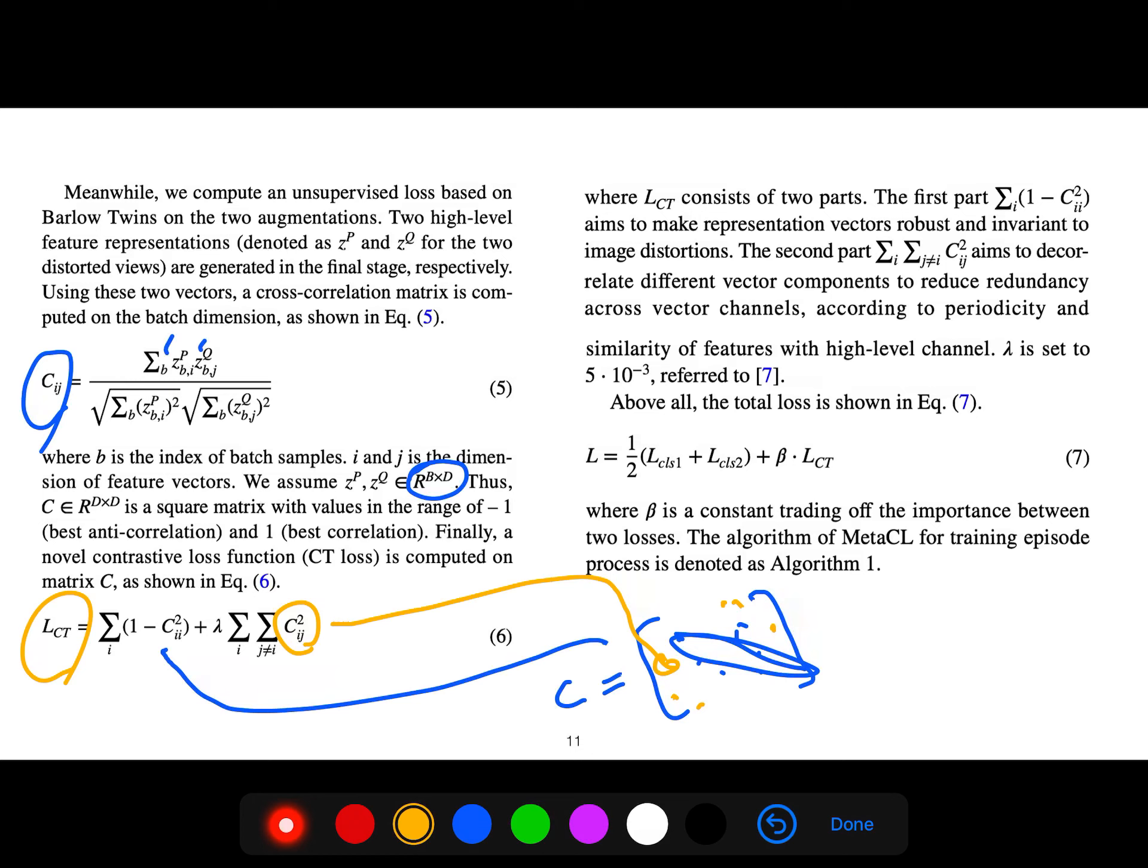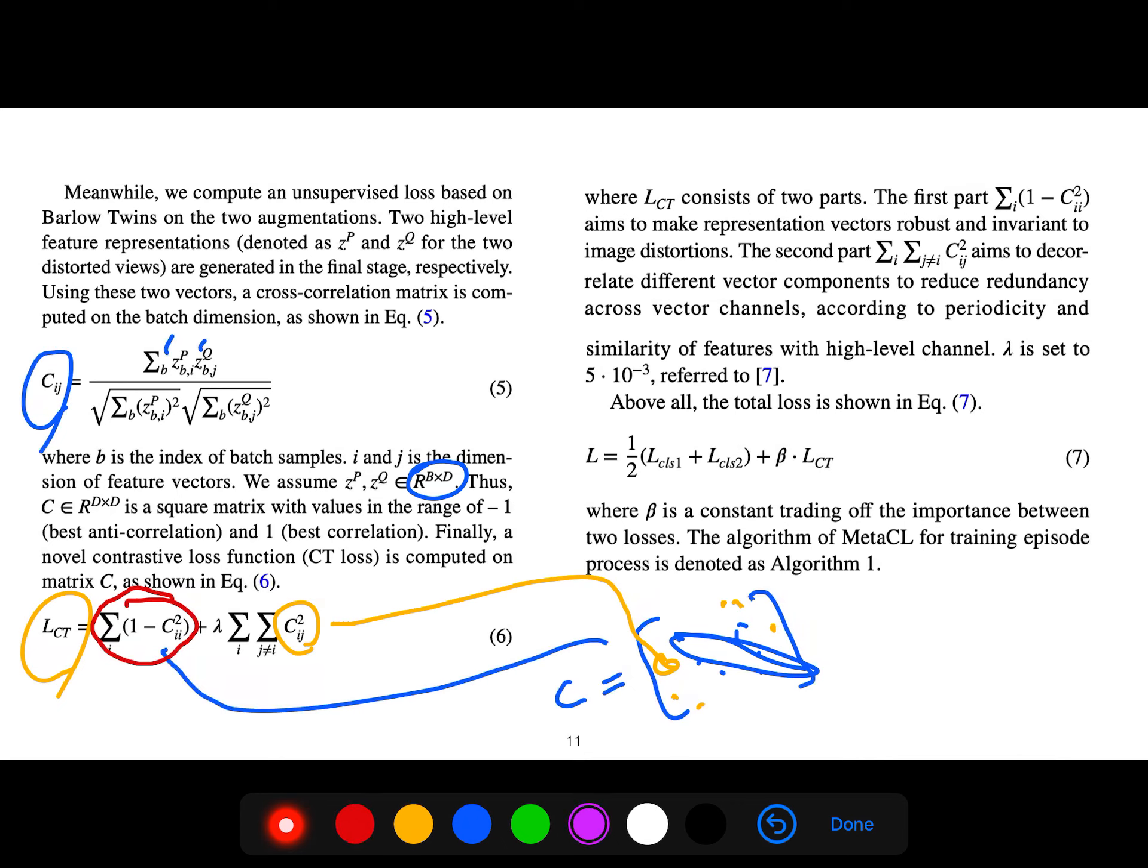The first part makes representation vectors robust and invariant to image distortions. The second term aims to decorrelate different vector components to reduce redundancy across vector channels according to periodicity and similarity of features with high-level channel.